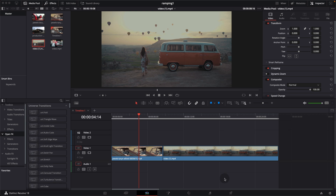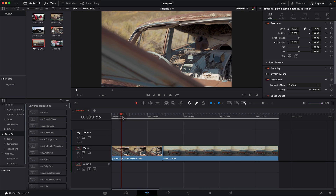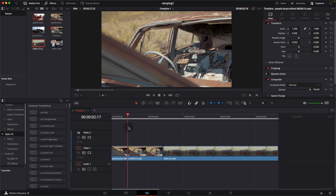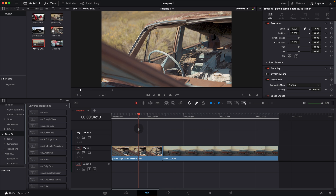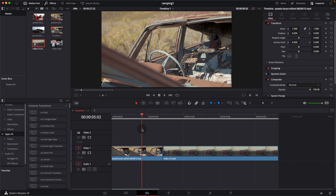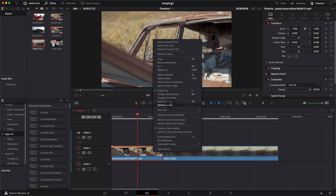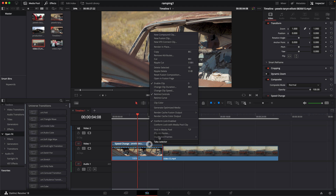Here we are in DaVinci Resolve with two clips on the timeline — both have movement going from left to right. Position your playhead where you want the speed ramping to start. Right-click on the track and bring up the retime controls. You can also do that with the keyboard shortcut Command R, or Control R on Windows. Then also bring up the retime curve.